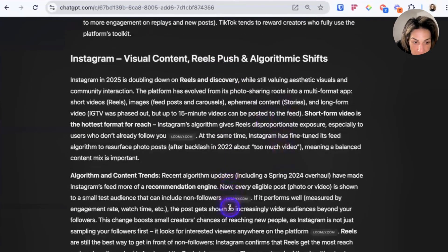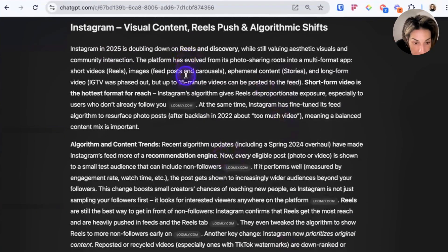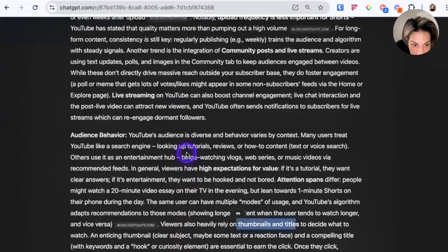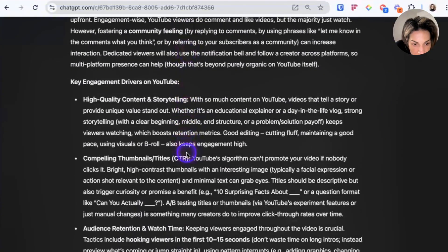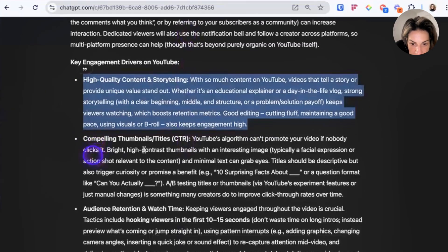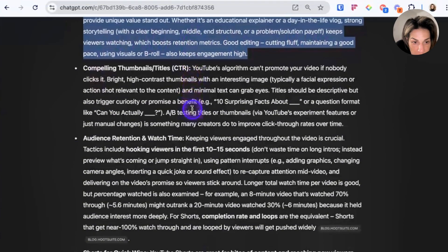Then it moves to Instagram, saying Instagram is doubling down on reels. YouTube is covered as long-form content, shorts, and community engagement — YouTube remains the king of long-form video but has fully embraced shorts, vertical videos under 60 seconds, though I think they had a three-minute update so that detail may be slightly outdated. It goes into audience behavior, key engagement drivers, high-quality content, and storytelling — I don't think Grok even mentioned storytelling. It covers good editing, cutting fluff, maintaining pace, using b-roll, compelling thumbnails, and titles.